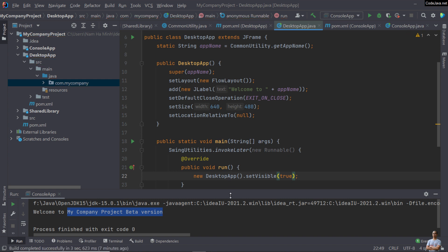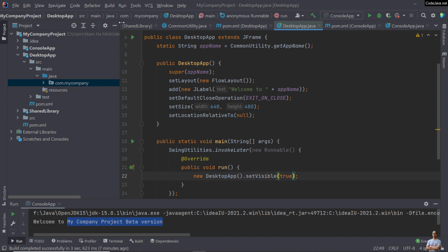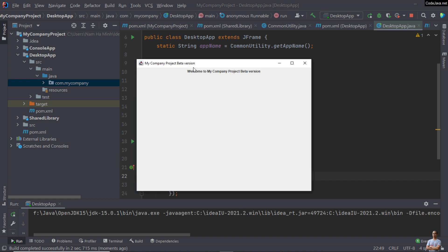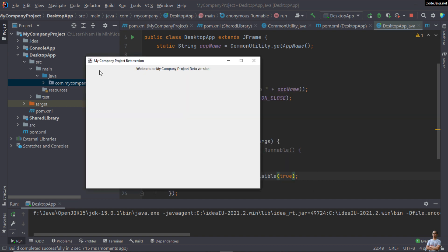Now we can run this desktop application. A JFrame window appears with the title 'My Company Project Beta Version' and a label displaying the welcome message. Perfect!